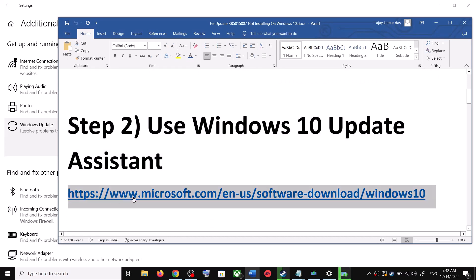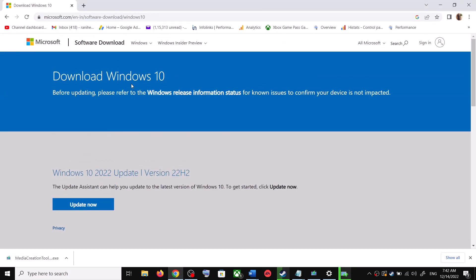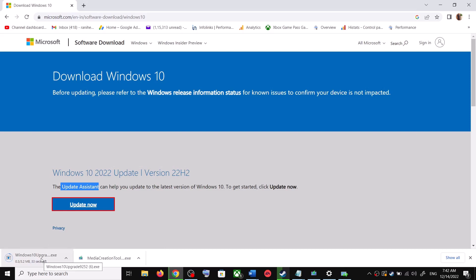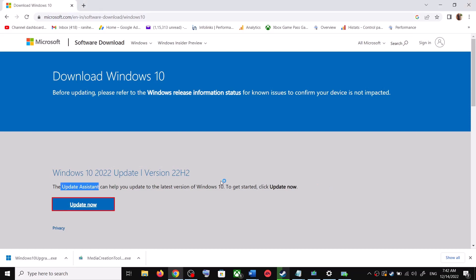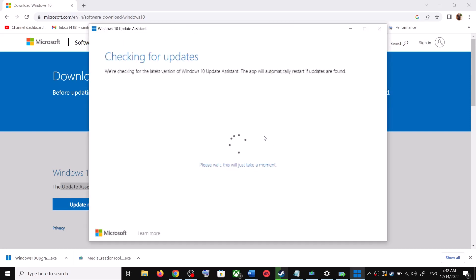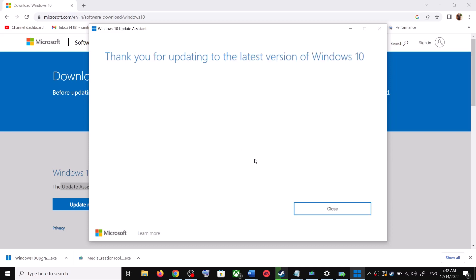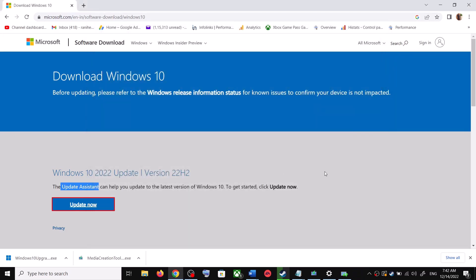Copy the link provided in the video description and open it in a browser. It will take you to the Microsoft website where you can see Windows 10 Update Assistant — click on Update Now. This will download the exe file; run it and click Yes to allow. Windows 10 Update Assistant will load, check for updates, and if there is a pending update click Accept and Install. After installation, restart your computer and your Windows 10 should be up to date.